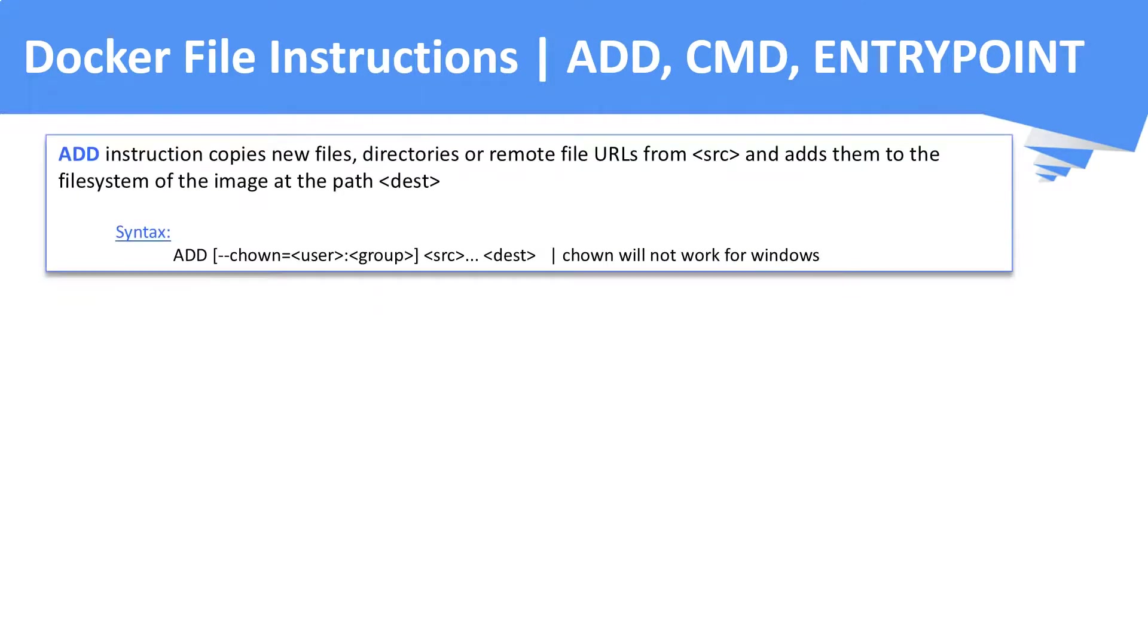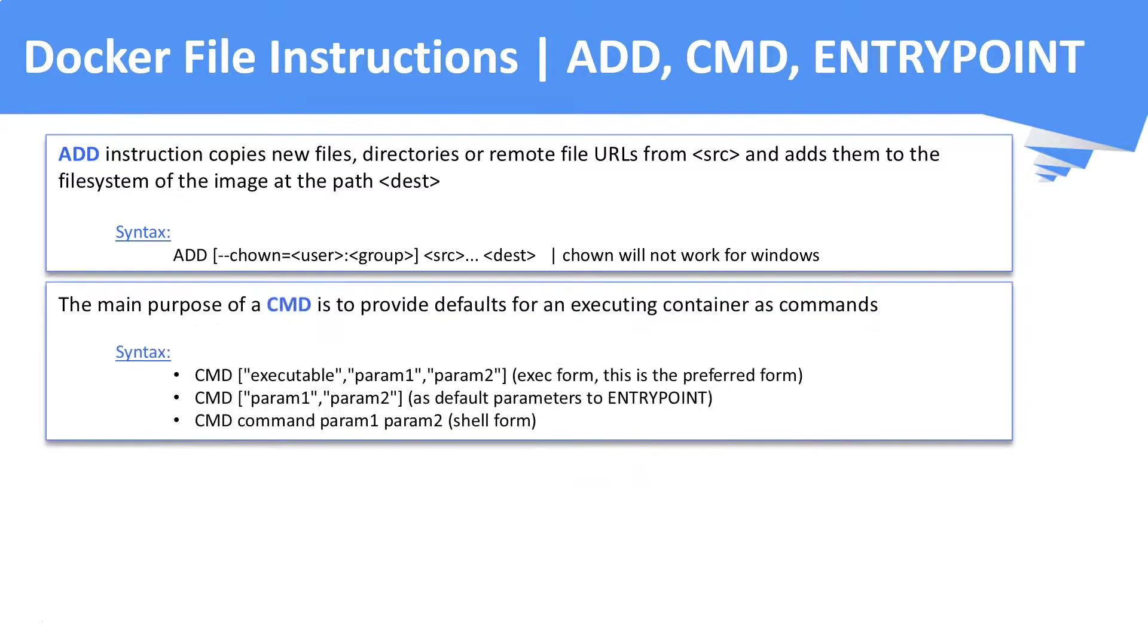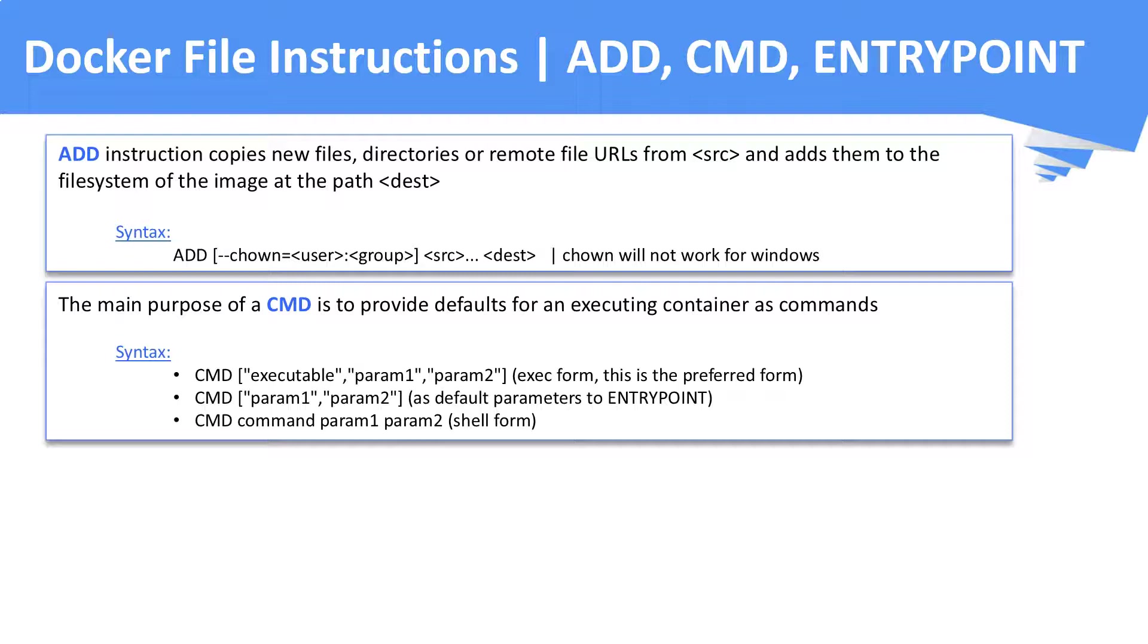The basic difference between the ADD and the COPY instruction is that ADD instruction copies or adds the remote URLs along with the files and directories. CMD or command instruction sets default commands or parameters, which can be overwritten from a Docker CLI when a container runs.